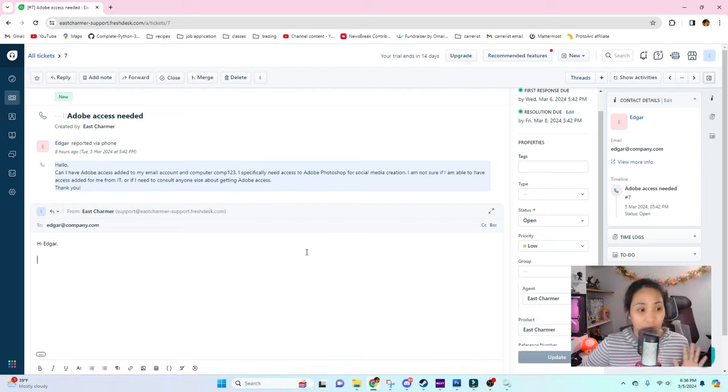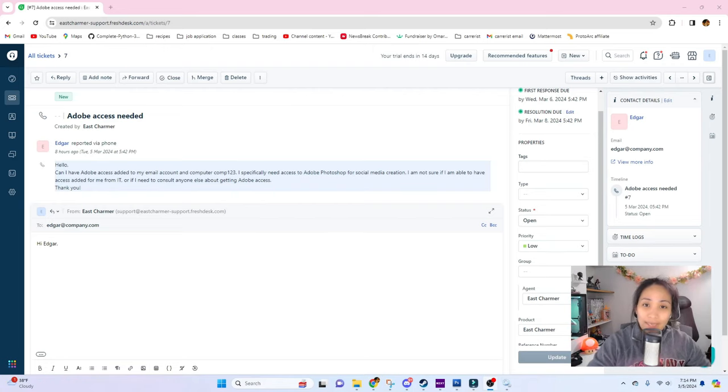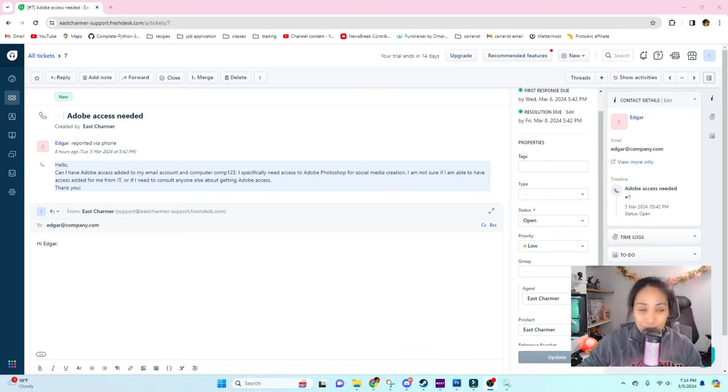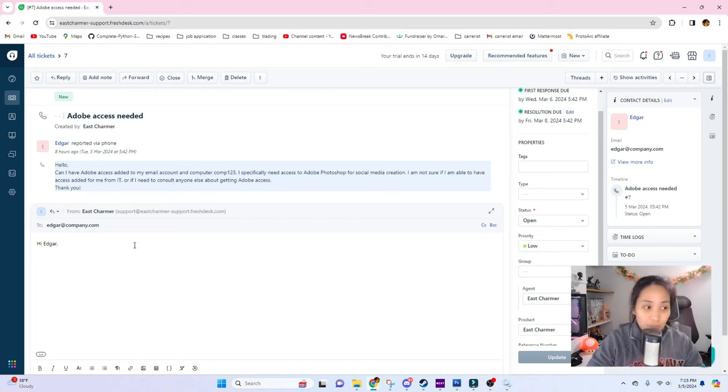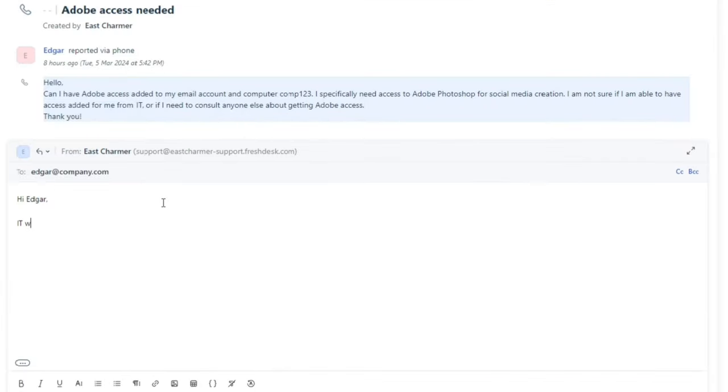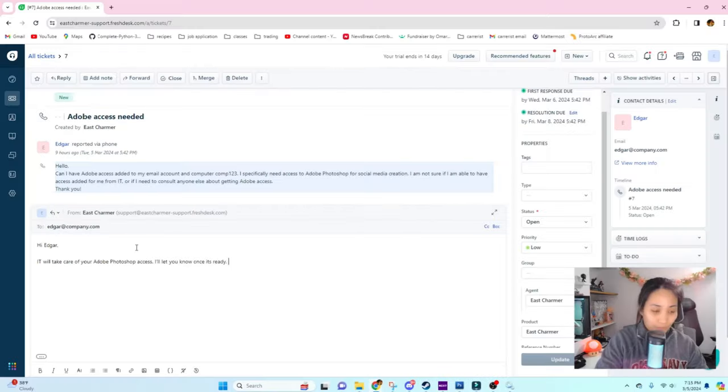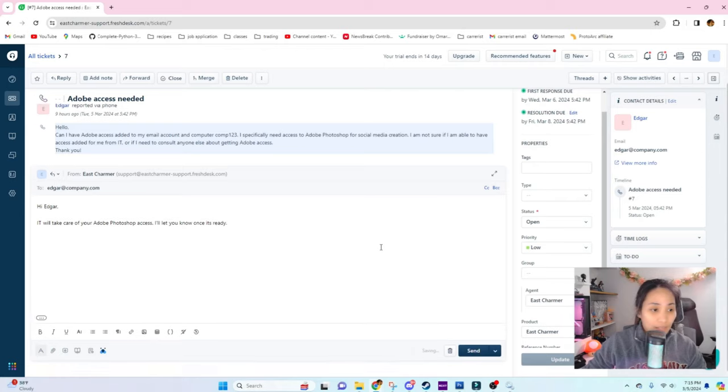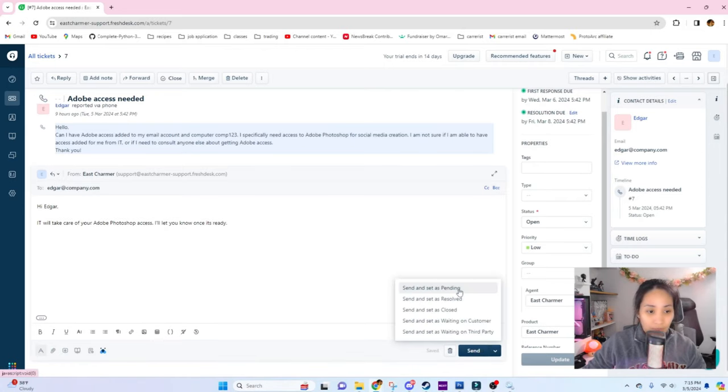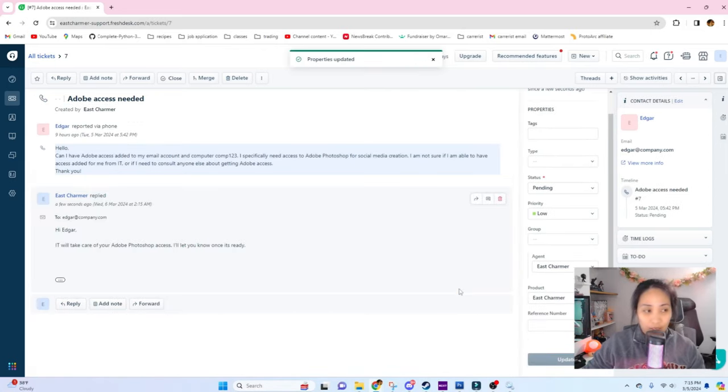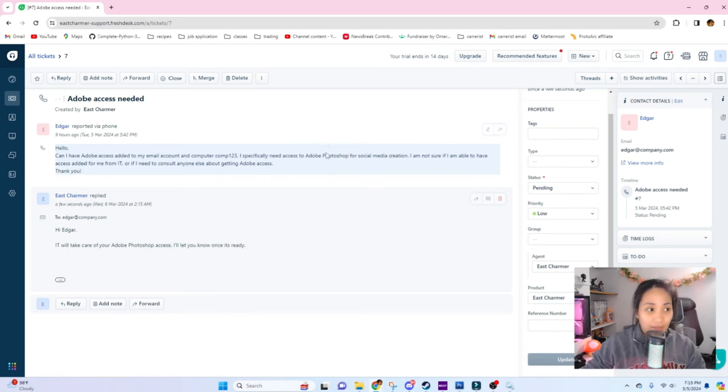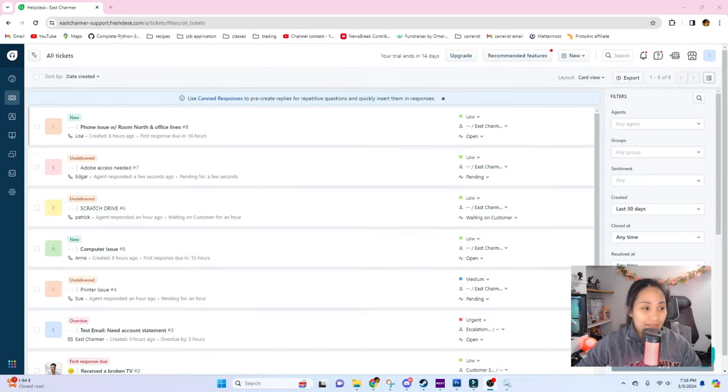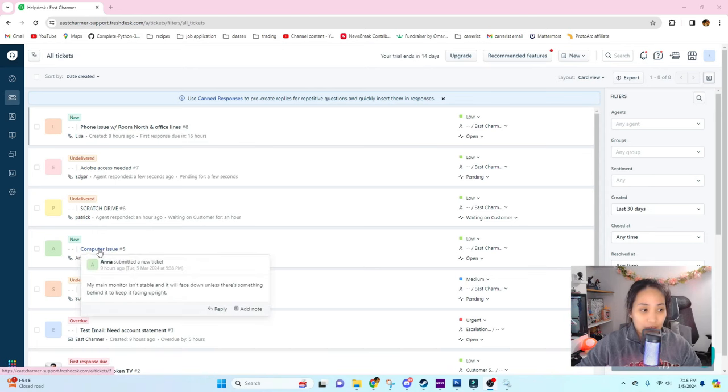Since I can't show you how you really give access to the systems because it really depends on what your company uses, I'm just going to show you what the response would be if this ticket was submitted. I'm just going to respond with 'Hi Edgar, I will take care of your Adobe Photoshop access. I will let you know once it's ready.' Always let the user know that you're working on it and you can put pending in here because you're waiting until it's all set.